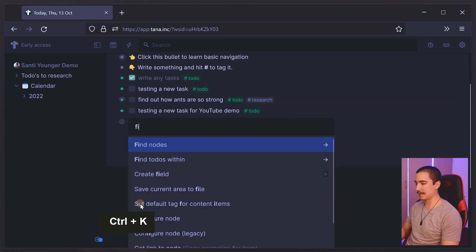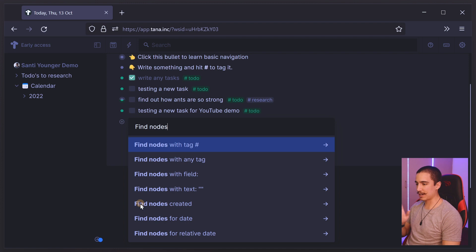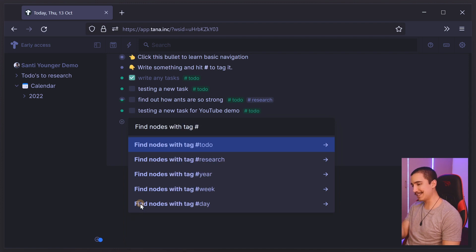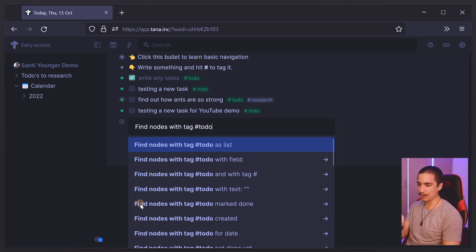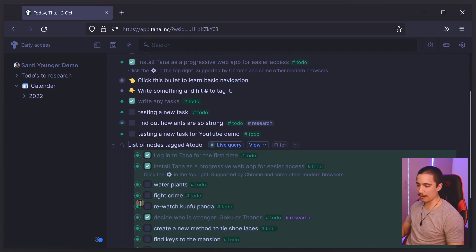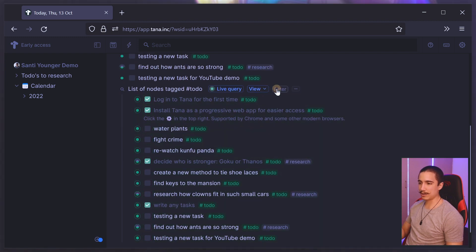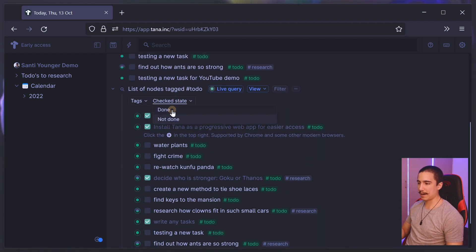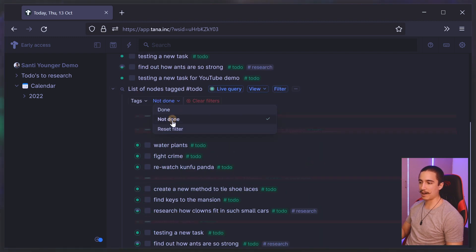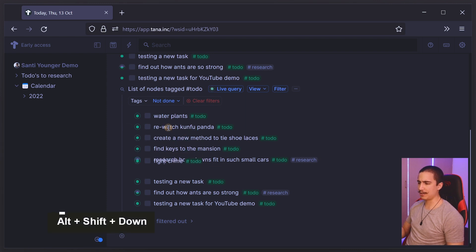What's really powerful about Tana is that I can use these shortcuts to filter by a particular tag — in this case, 'to do' — and show me all my to-dos as a list. If I want to filter them by only the ones that aren't done, I can do that.